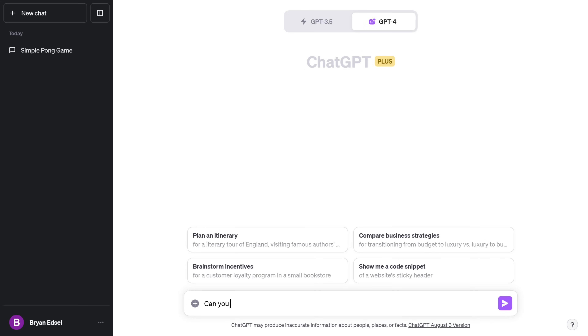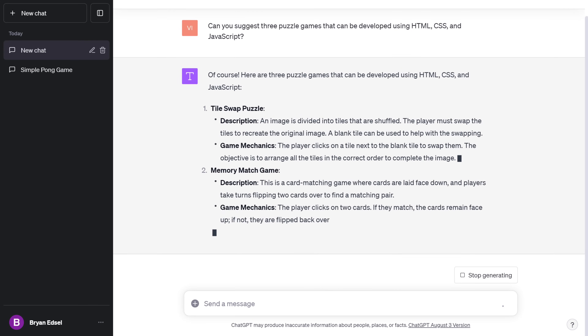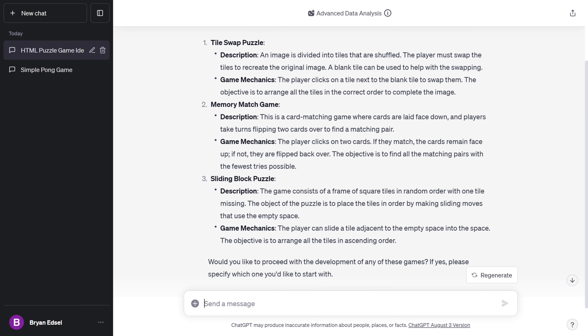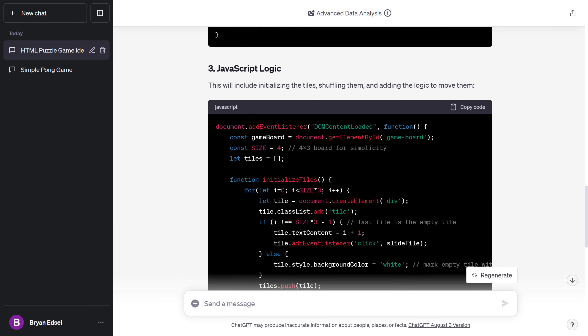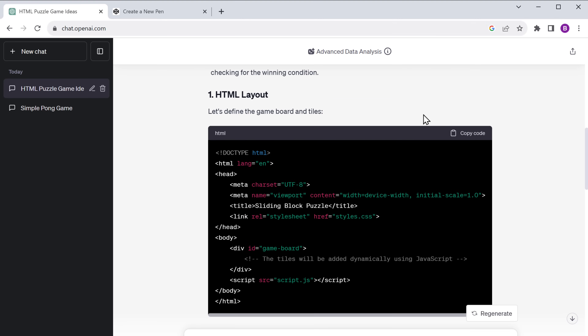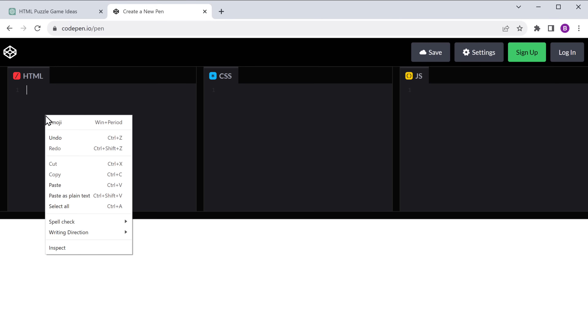Next, let's see how good ChatGPT is with making puzzles. This time, I'm going to ask it to give me an idea for not one, but three different puzzle games. Let's go to ChatGPT and ask it some questions, and it gives us three unique puzzles with the description and the game mechanics. So I'm going to ask ChatGPT to provide the code for the third game. And just like that, within seconds, our code is ready. So let's quickly copy and paste the code into CodePen and see how it works.